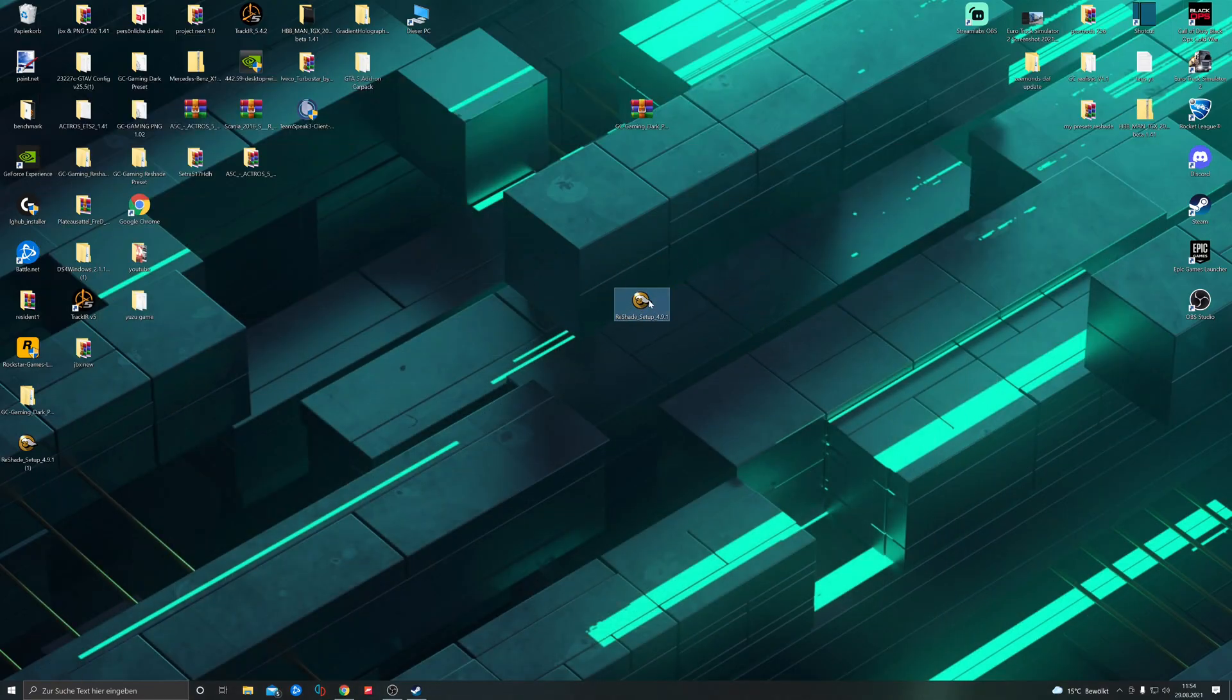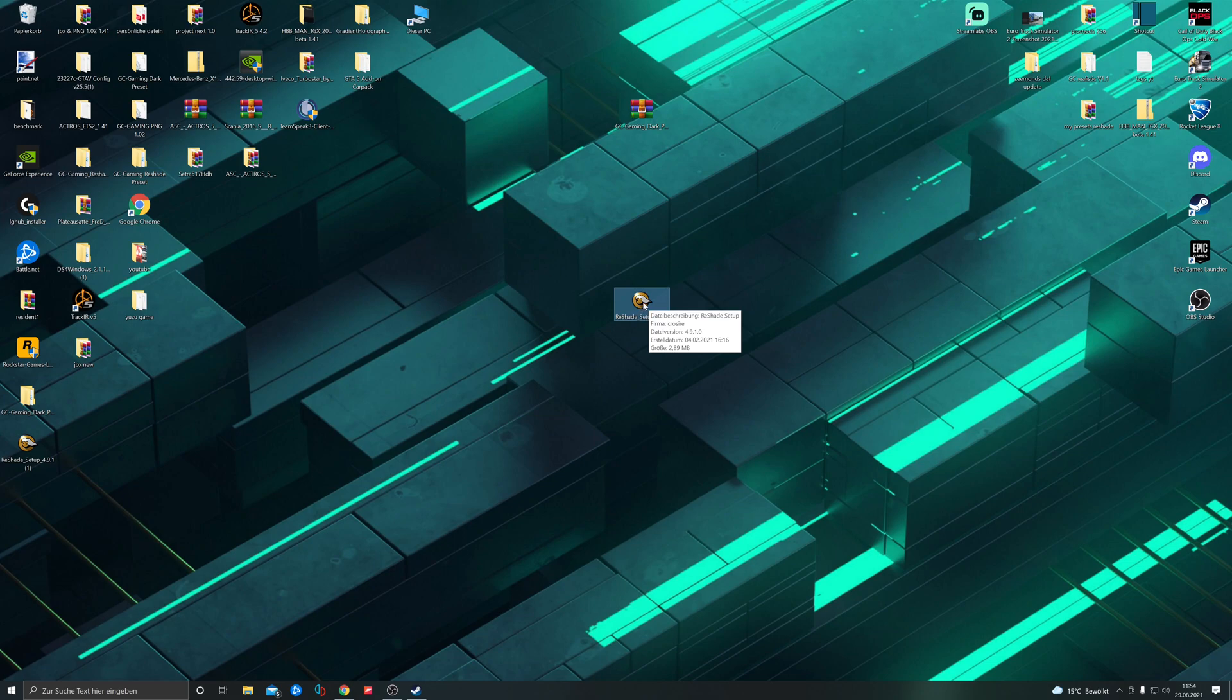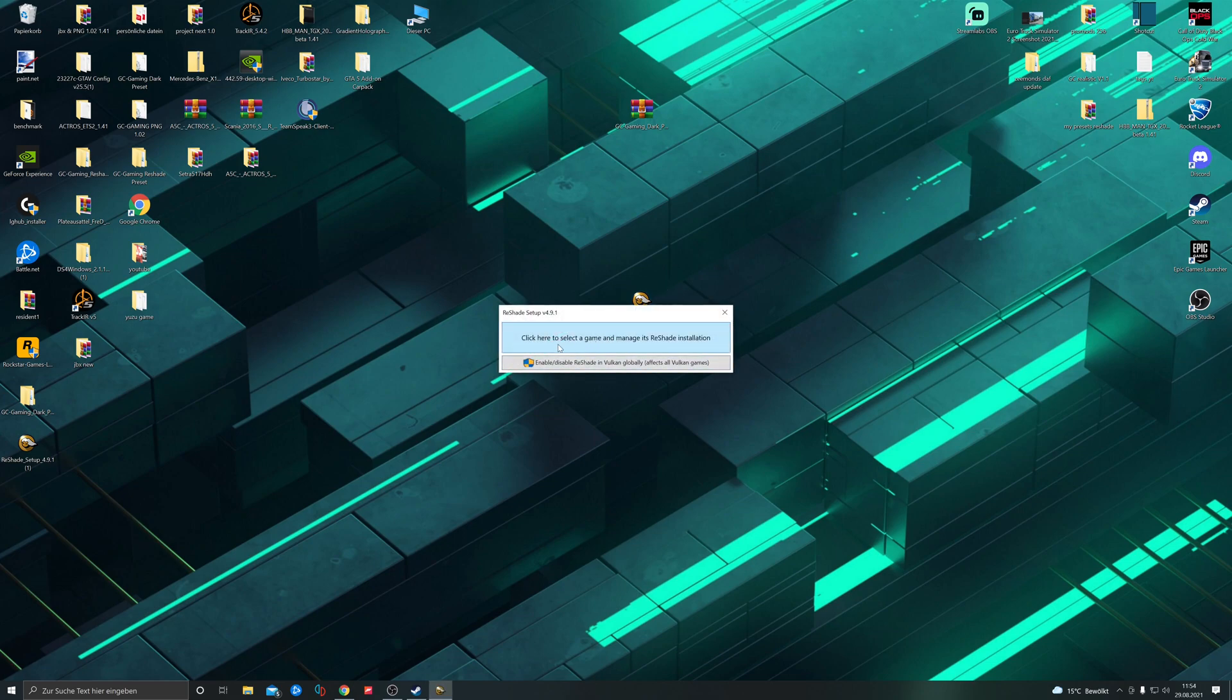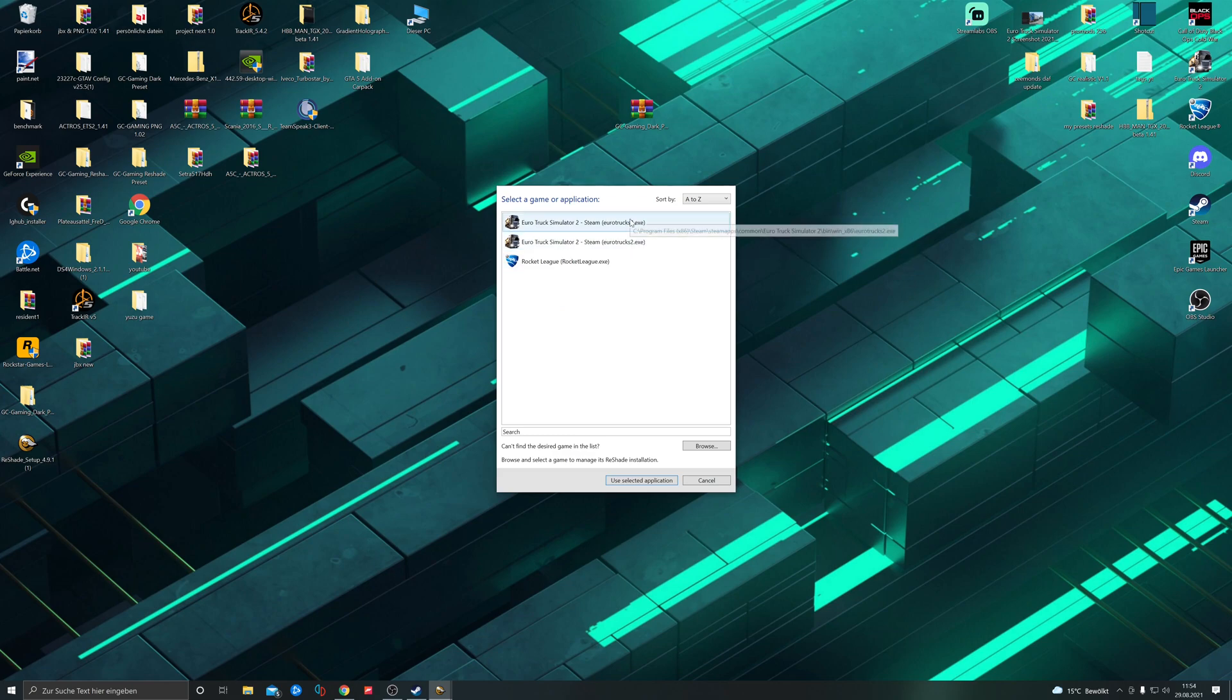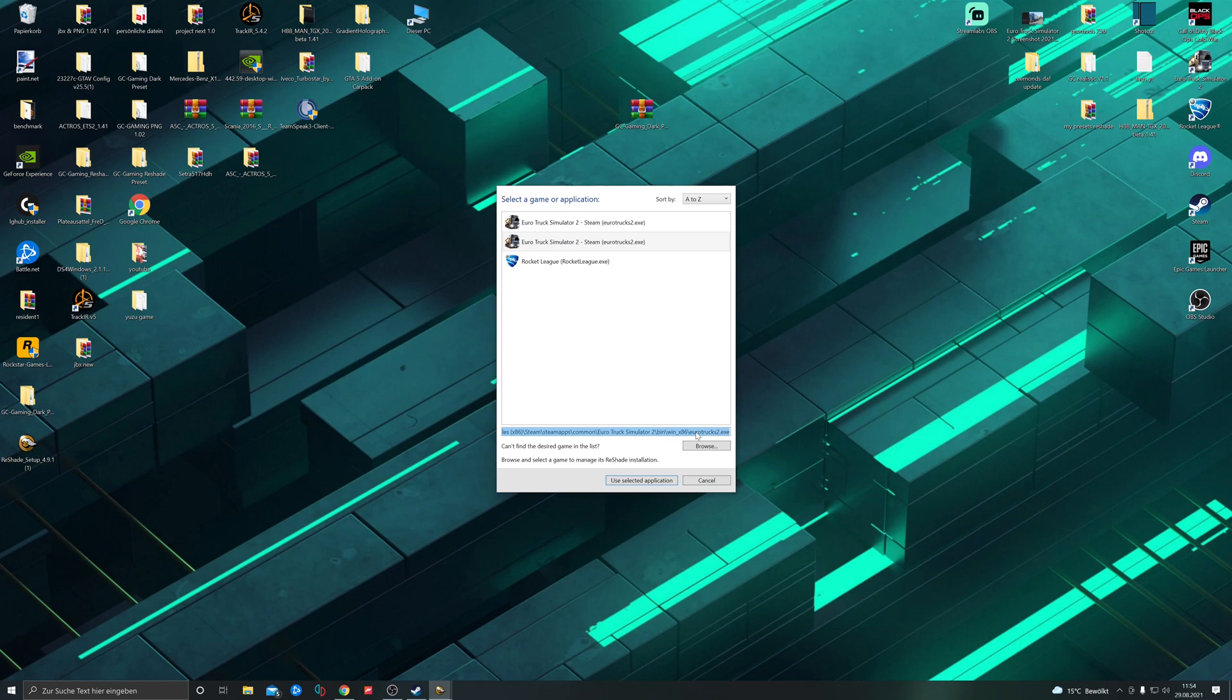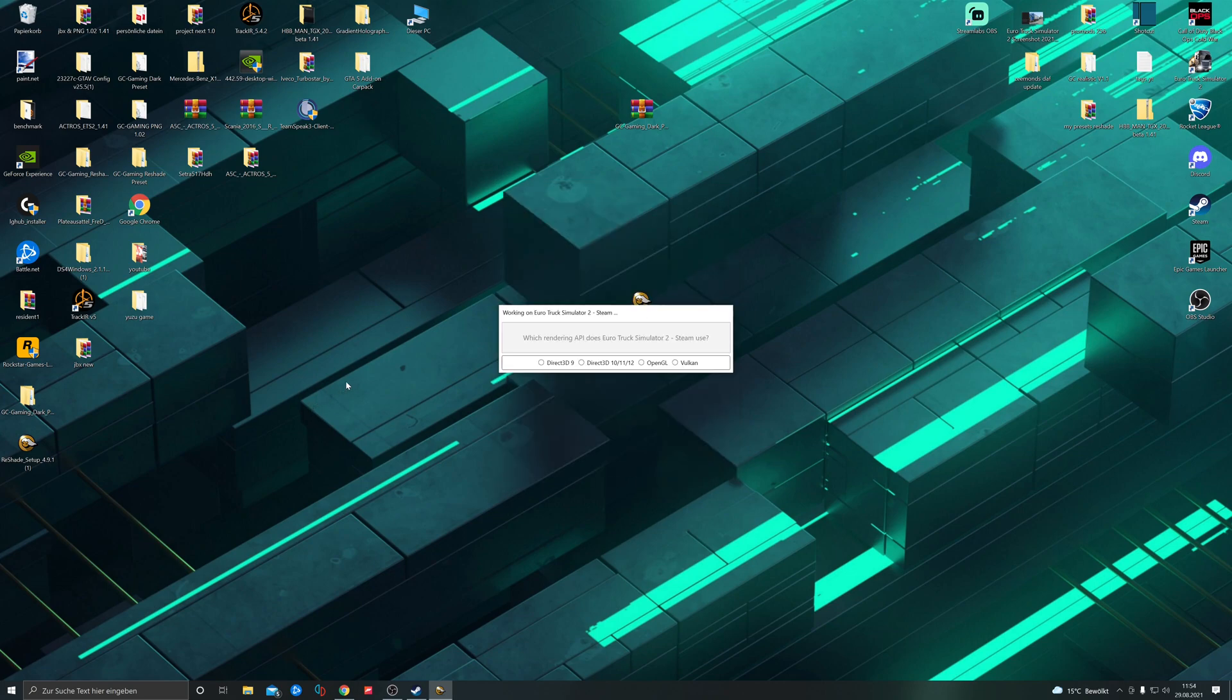Double-click on it and click install. Now you have to be careful here because we have two versions: one is 64-bit and one is 86-bit. We need the 64-bit version, so select it and then choose Direct X 10, 11, or 12.